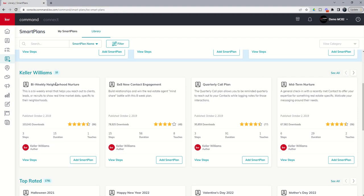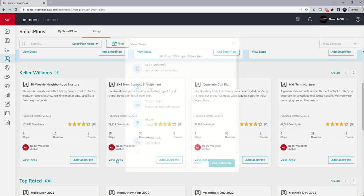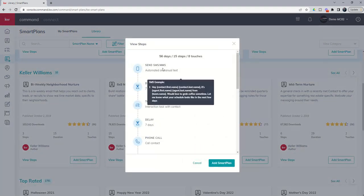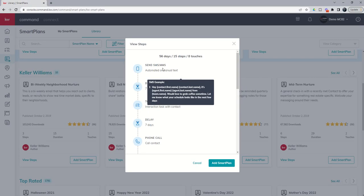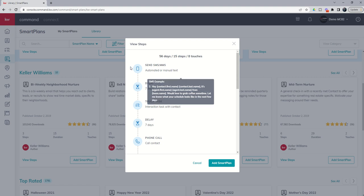First off, you have the bi-weekly neighborhood nurture. This is identical to the monthly neighborhood nurture except that it sends out every 14 days versus every 30 days. The 8x8 new contact engagement, remember anytime you want to see a plan you can click on view steps. This one sends out a text message, would love to grab coffee. Remember if you don't drink coffee you can always change what that text message says once you've added it.